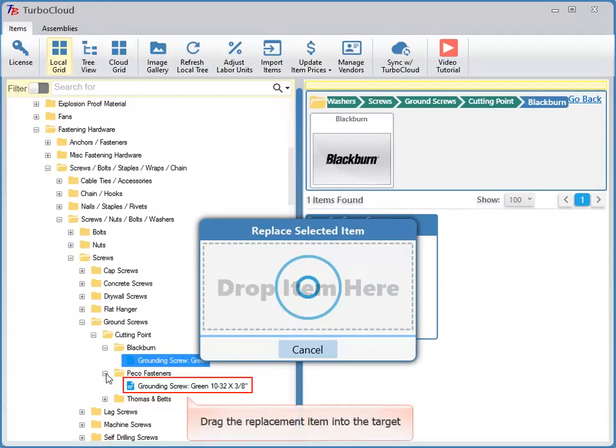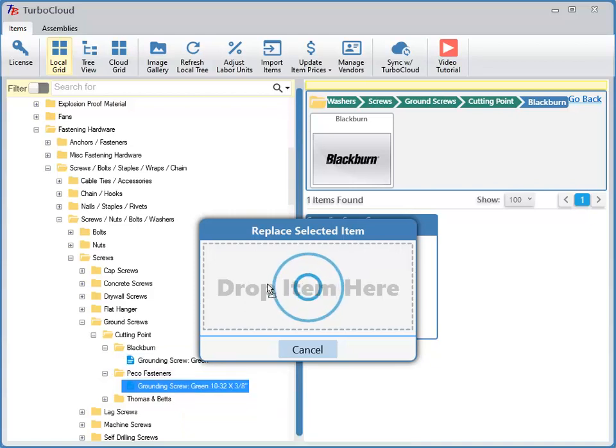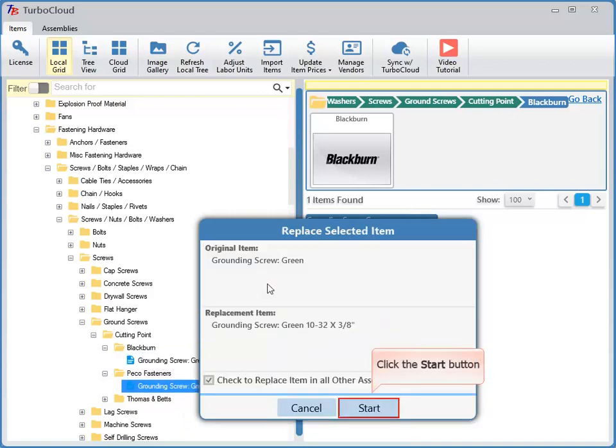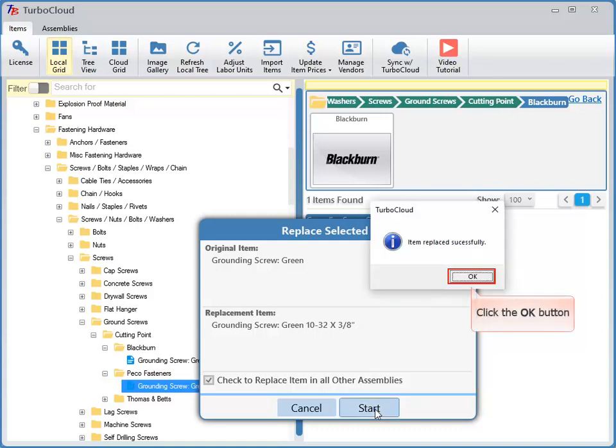Drag the replacement item into the target. Click the Start button. Click the OK button.